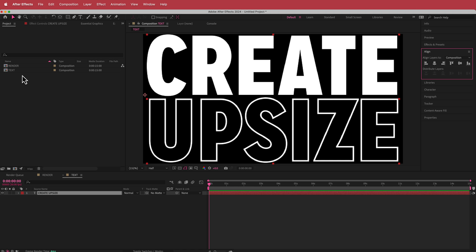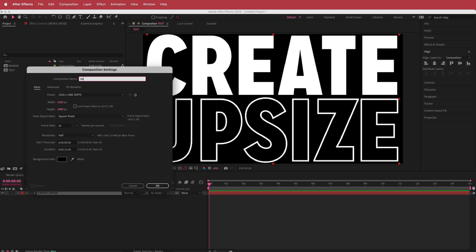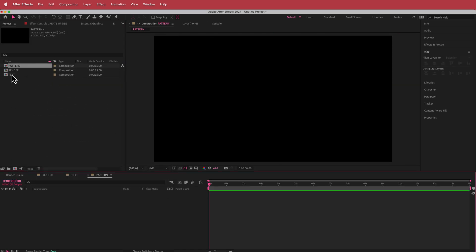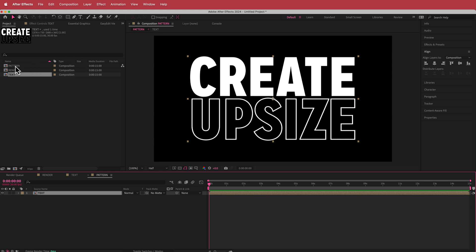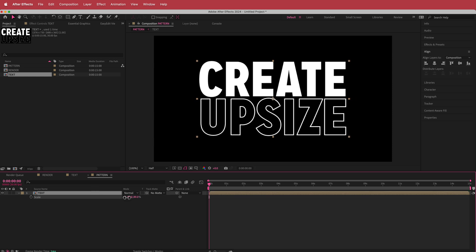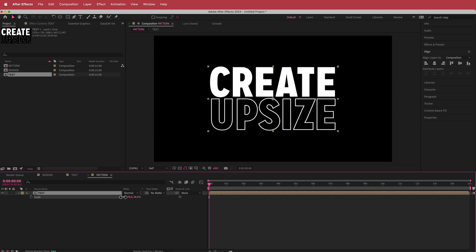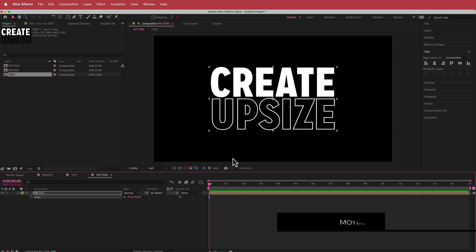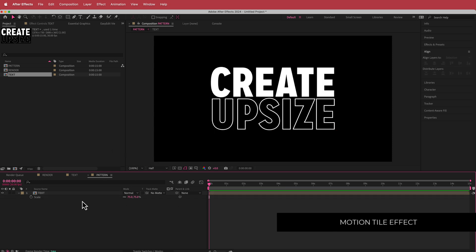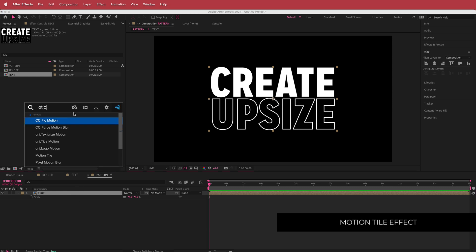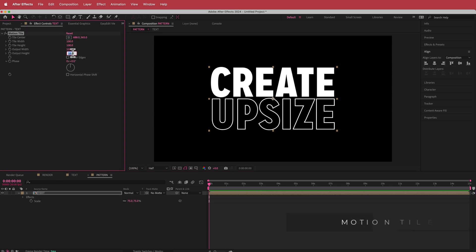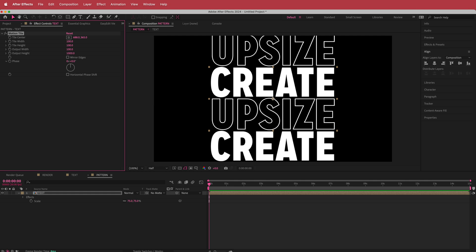Now we need another new composition — I'm going to call this one 'pattern'. I'll drag the text into the pattern comp and create a simple motion tile effect. First, I'll scale it down to about 75 by pressing S for scale, just so there's a bit of space at the top. Then I'll search for the effect called Motion Tile, increase the output height to about 1000, and now we've got this cool duplicated text.